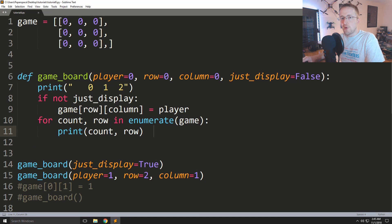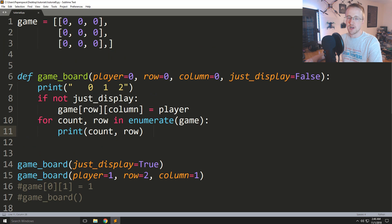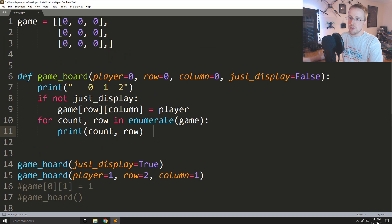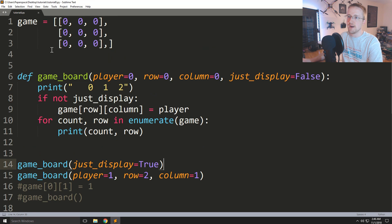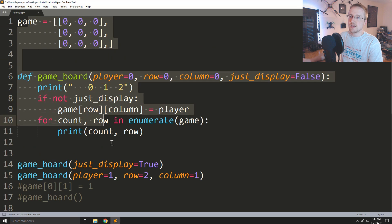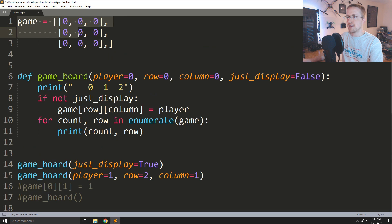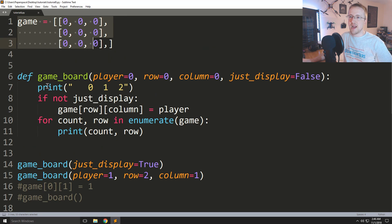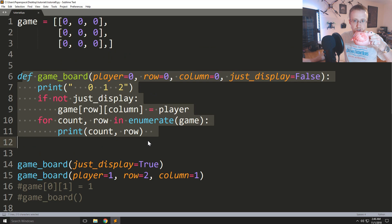Welcome to part 8 of our Python 3 basics tutorial series. In this video we're going to revisit the concept of mutability, because I think it's pretty important. The way we're doing things right now is modifying this game variable outside of a function, and we're able to do that because it's mutable.